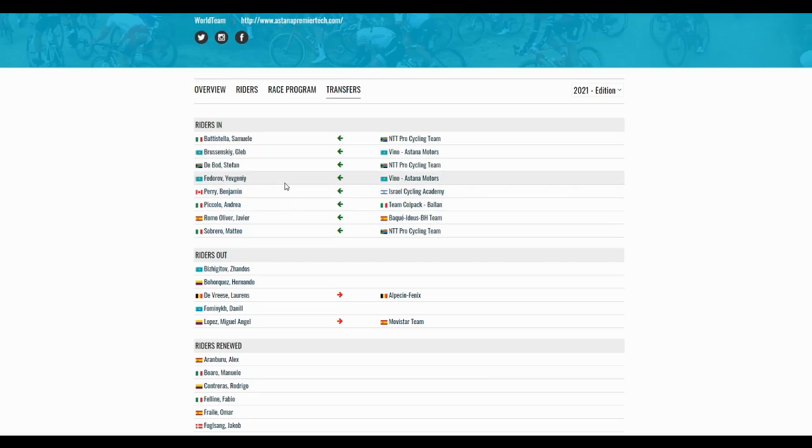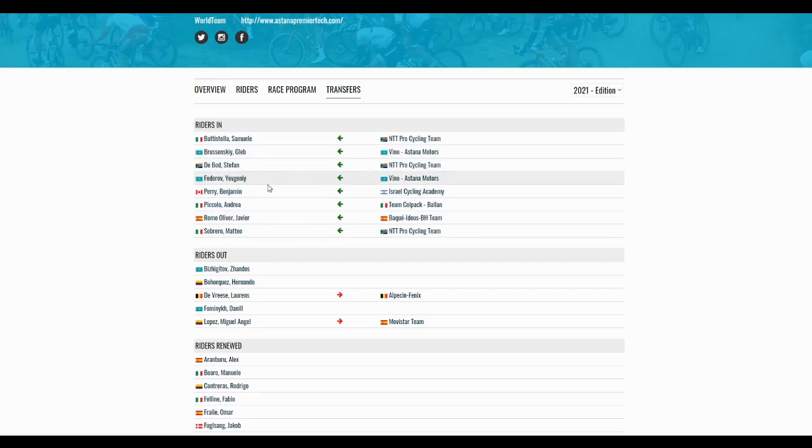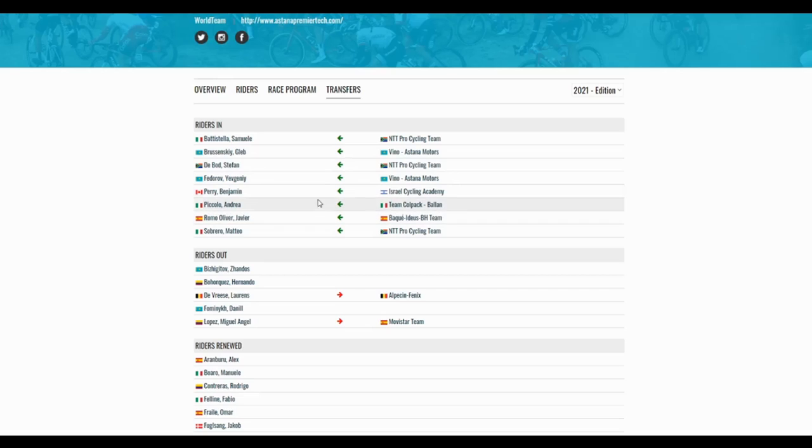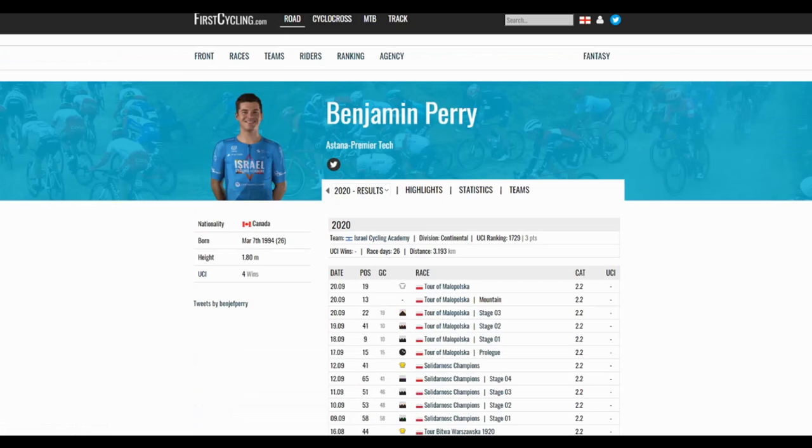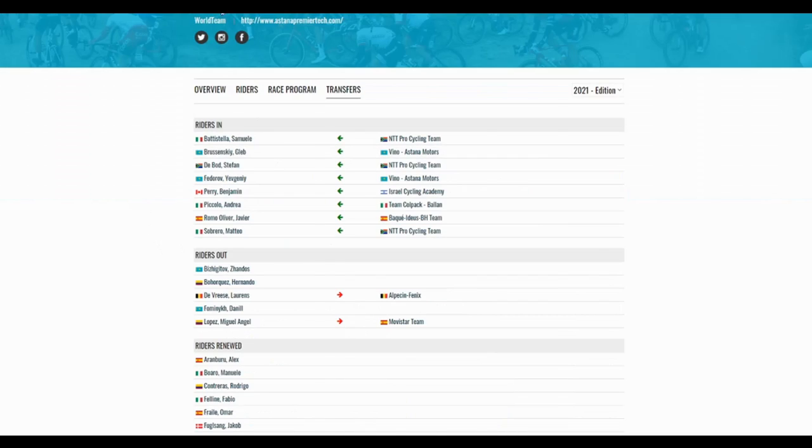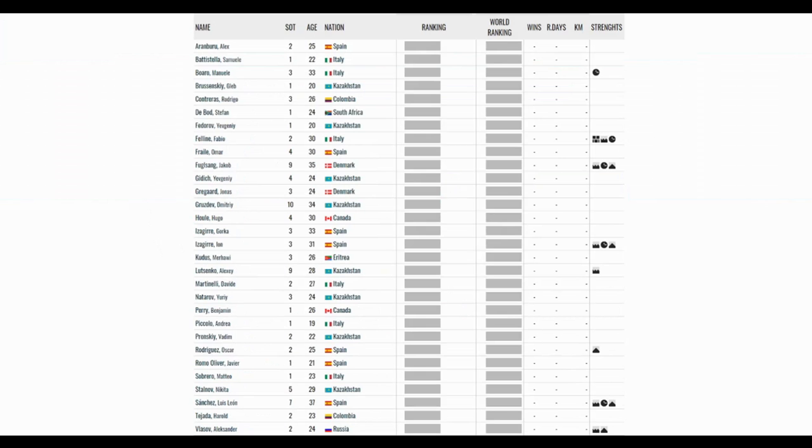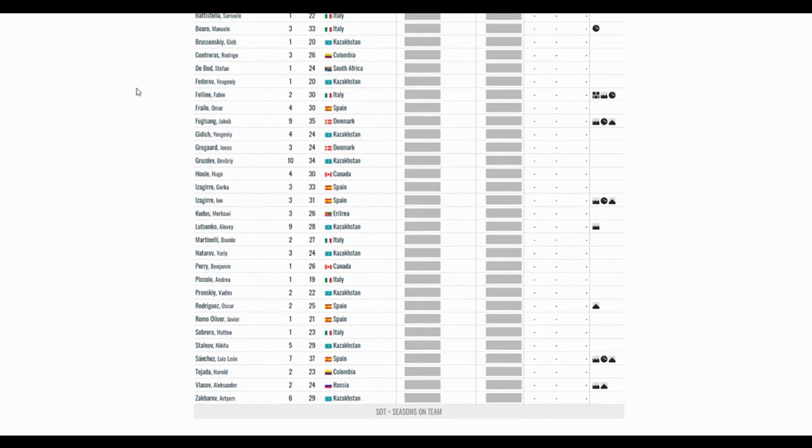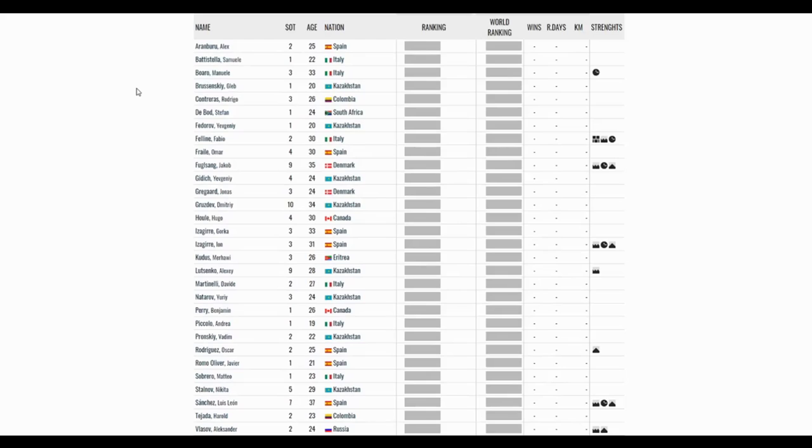You've got the guys from NTT, Battistella, Sobrero, and De Bod. Two Kazakhs. Andrea Piccolo from Colpack. Javier Romo from the under-23 rankings. And Benjamin Perry from Israel. Which, to be honest, it's a transfer that I was really surprised with. I reckon it's because Astana have a new sponsor that is from Canada. I can't confirm this, but I think that's the reason why they got Ben Perry. They still have their main cards, except for Lopez, though. But I would say a weaker base. Can this have some consequences in their season?